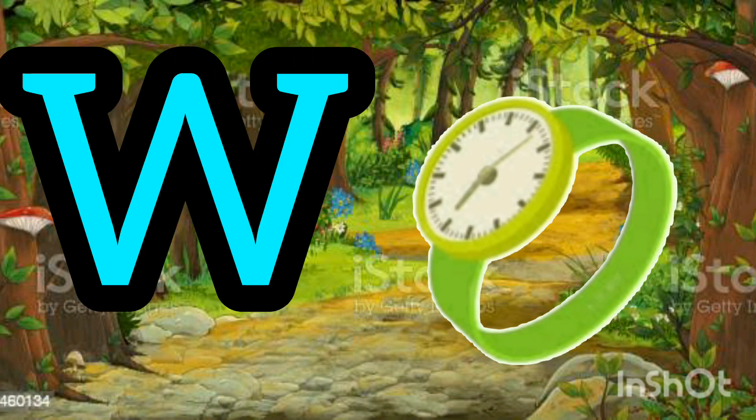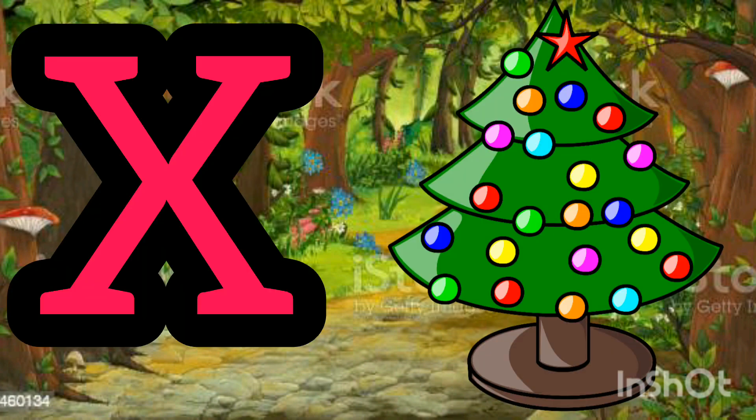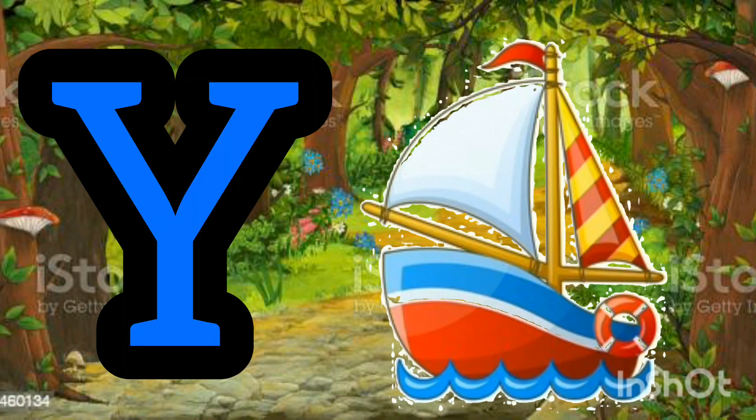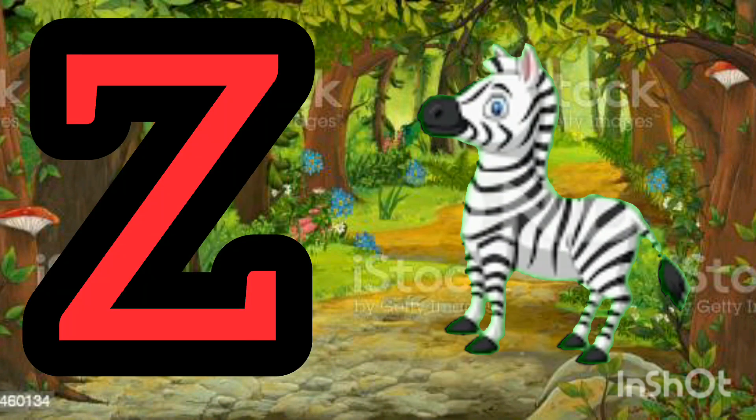W for Watch. X for X Master. Y for Yacht. Z for Zebra.